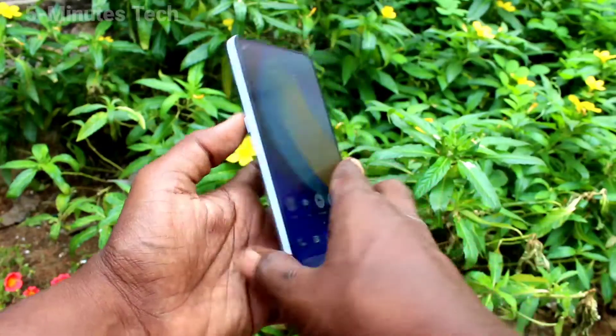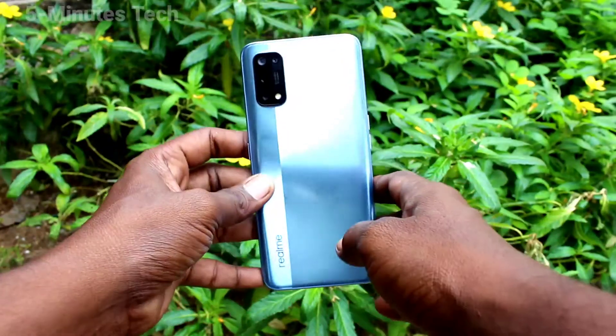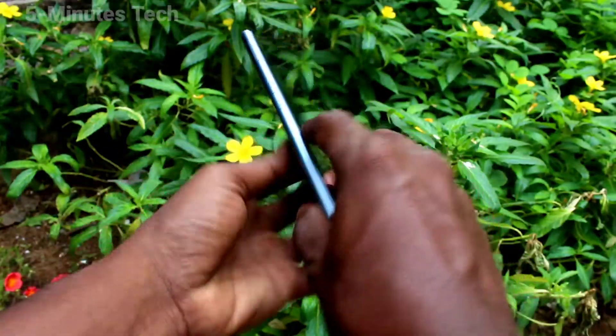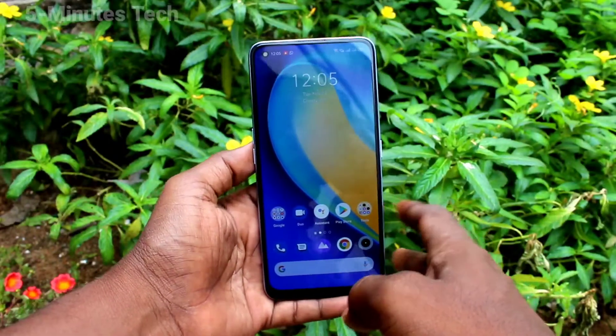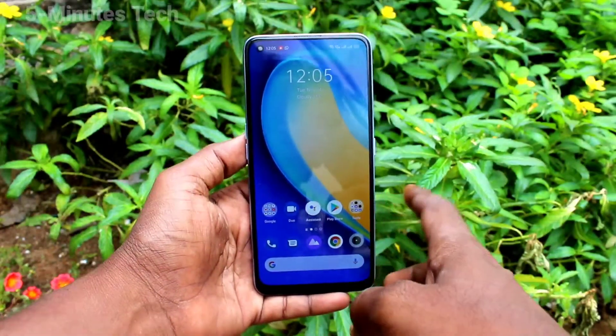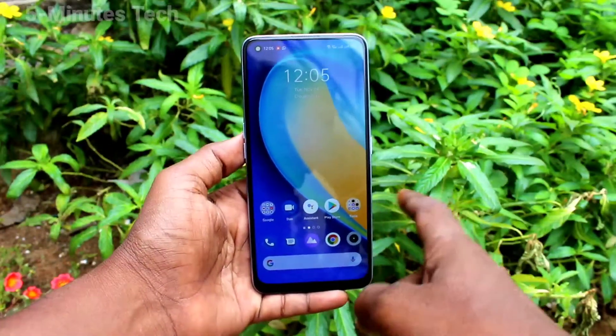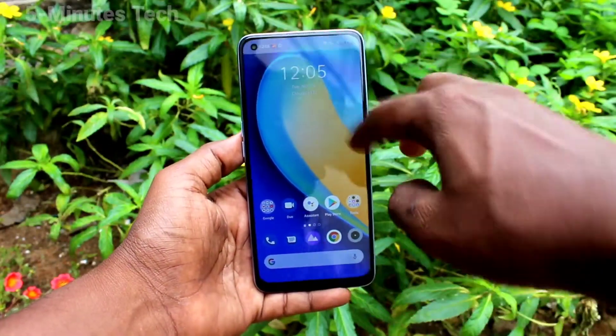Hi friends, this is Fireman's Tech YouTube channel. Here is the Redmi 7 Pro smartphone. In this video, we will learn how you can change the theme for Redmi 7 Pro.